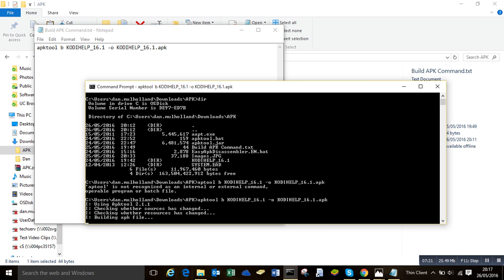So that will take 30 seconds to a minute to run, and then I'll show you what to do next.